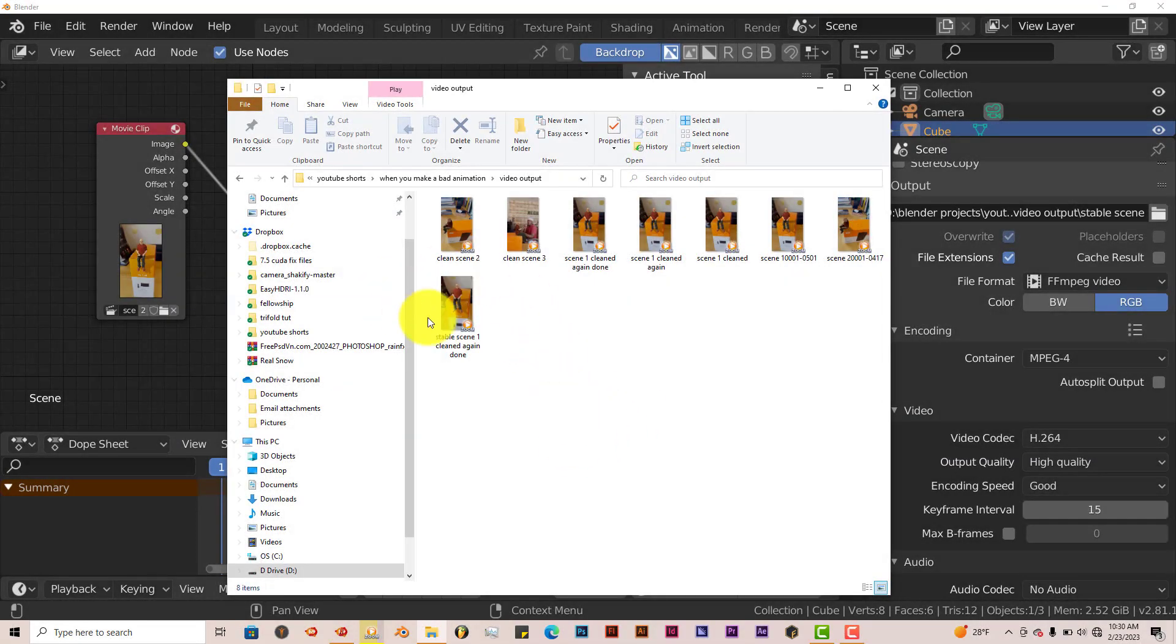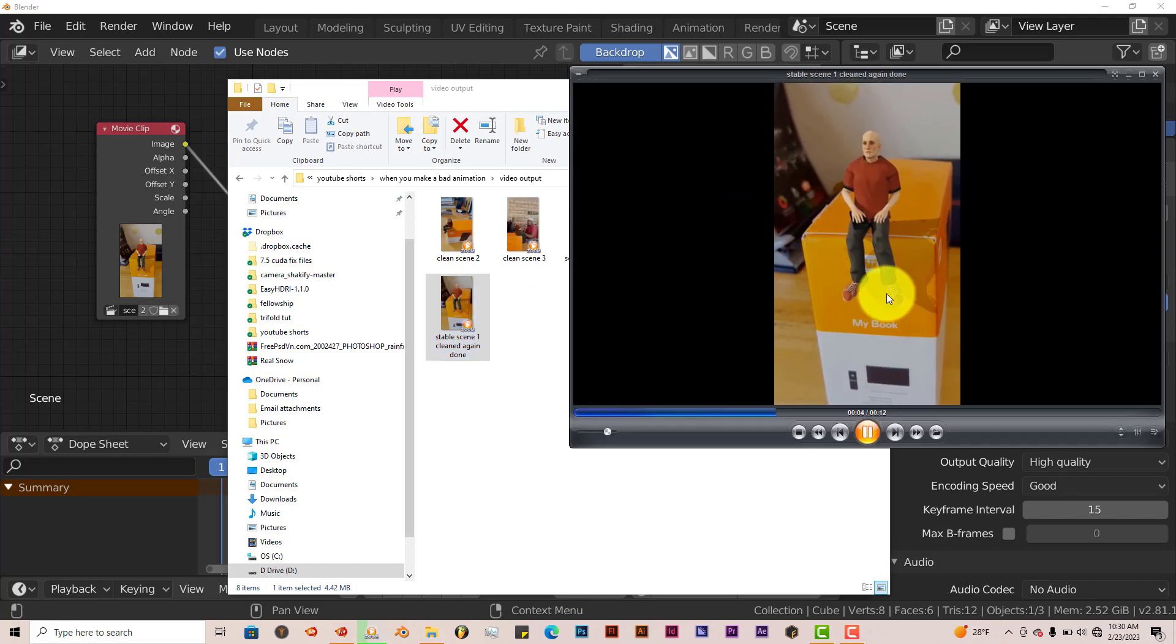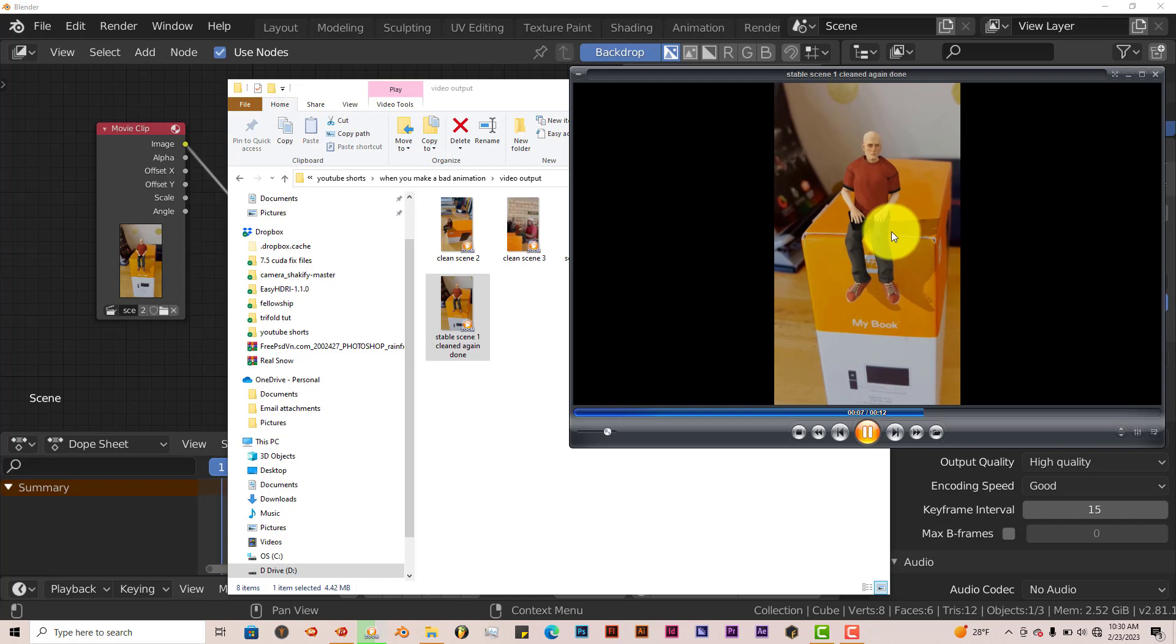Okay, we're back. This is the scene right here. Let's left click on that and see what it looks like. You can see it's a bit more stable than it was the first time. That's what we're looking for. So that's how you can stabilize video footage in Blender easily.